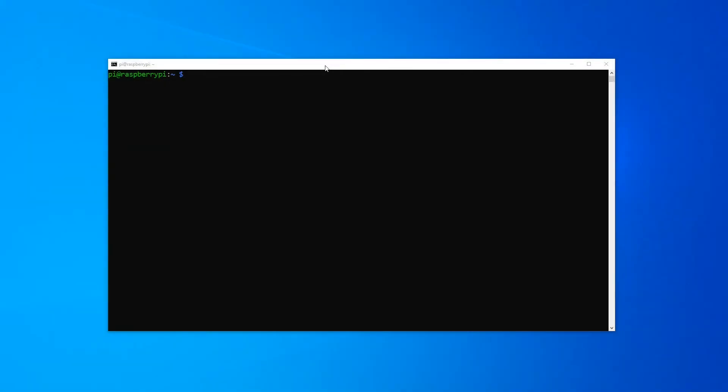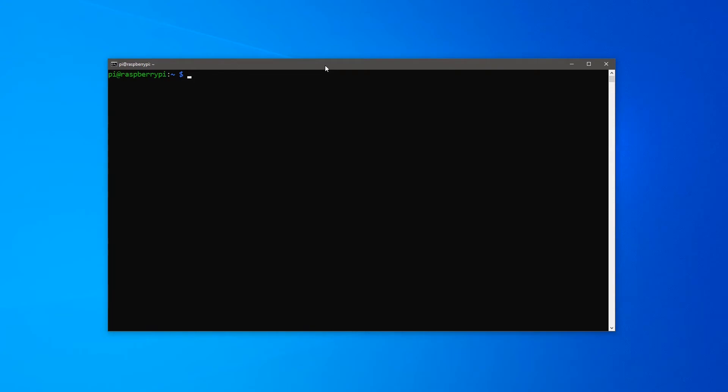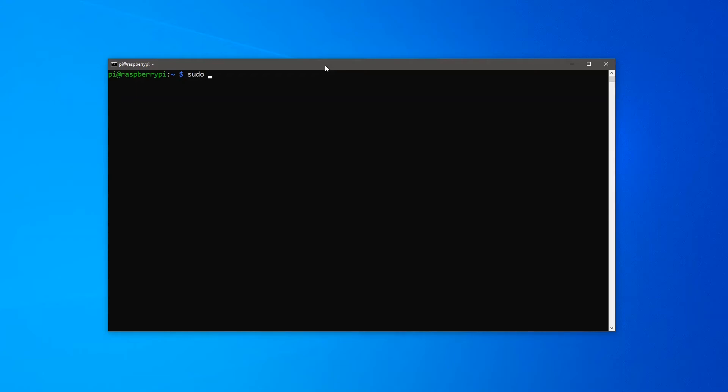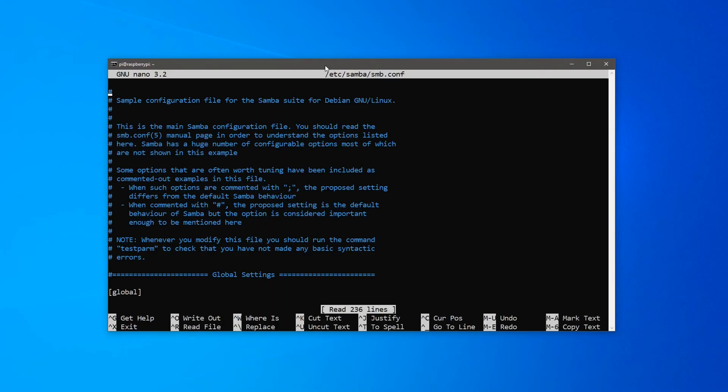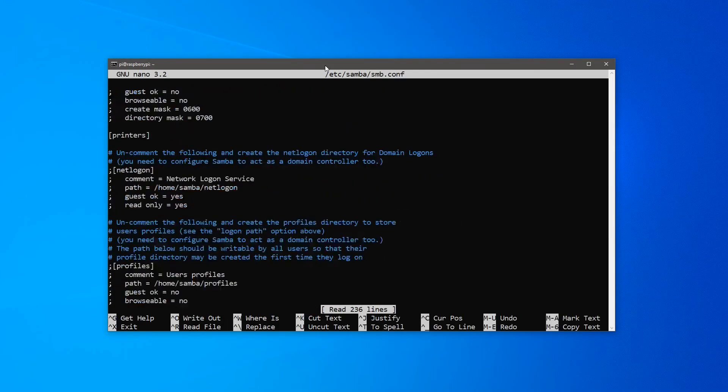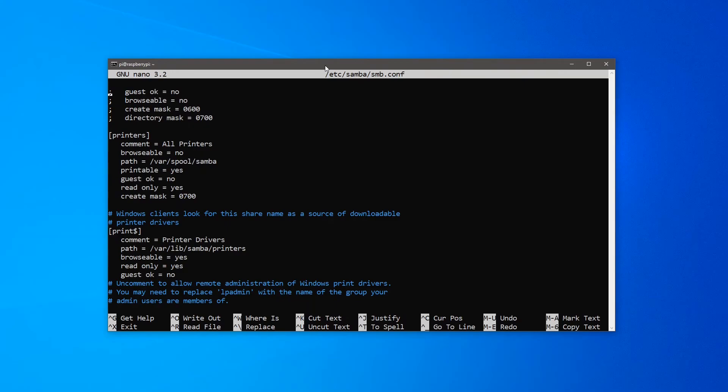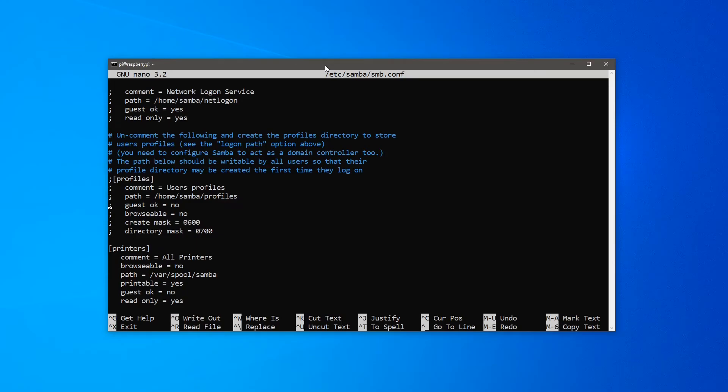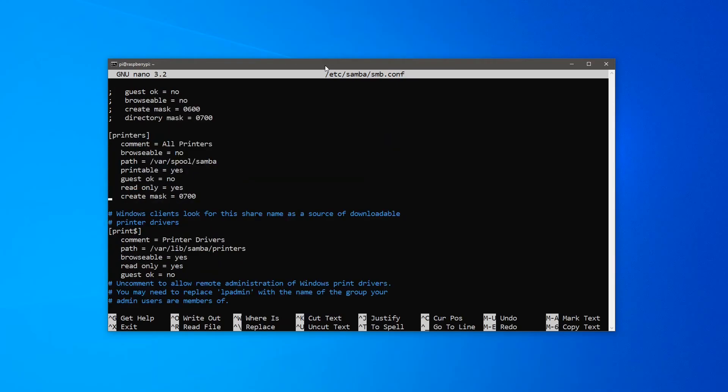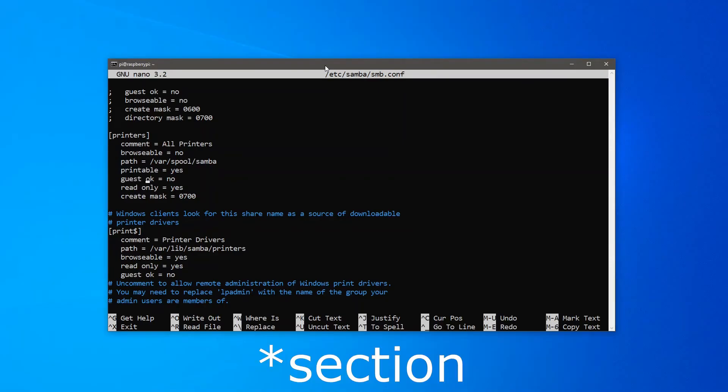Now with Samba installed, we need to make a small adjustment to the Samba configuration file. To open it, type sudo nano /etc/samba/smb.conf and press enter. Scroll all the way down to the end of the file and you should have two sections: printers and print$. Under the printer sections, change guest OK to yes.